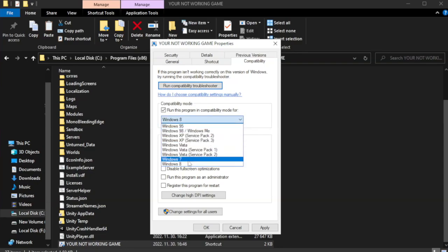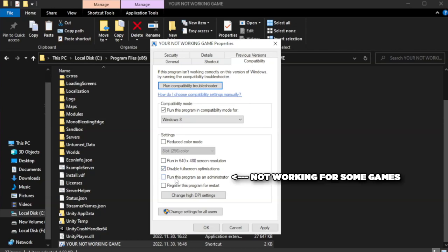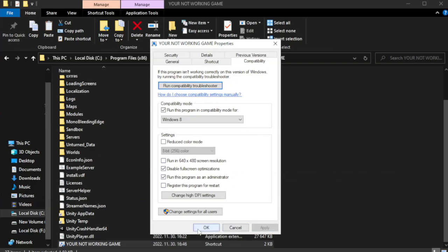Try Windows 7 and Windows 8 compatibility modes. Check Disable Full Screen Optimizations. Check Run this program as an Administrator.